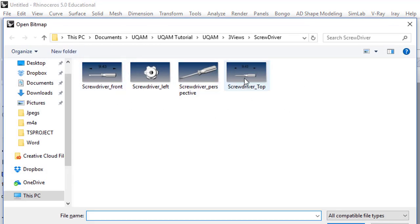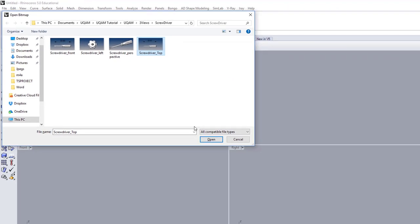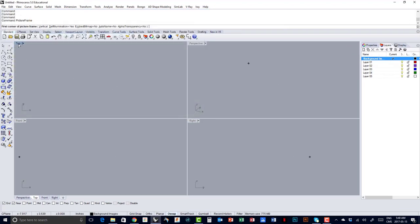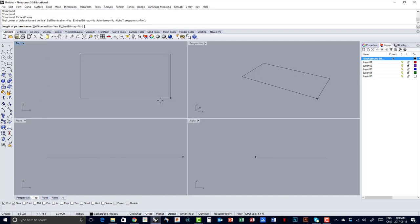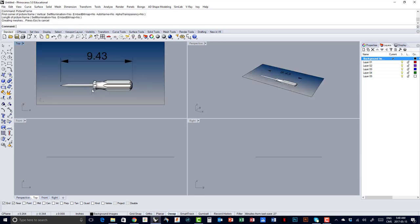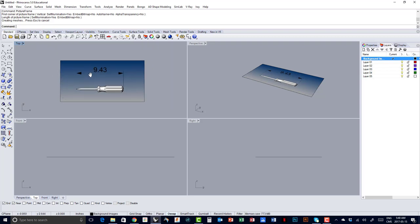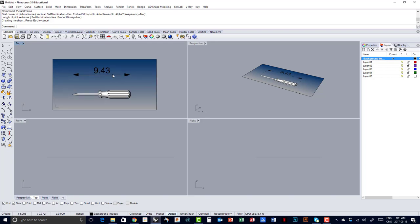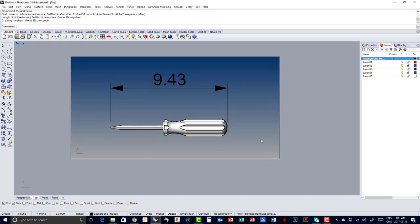I've already created a bunch of images. I'm going to grab, for example, the screwdriver top. It's asking me to place the first corner of my picture frame, so I can place it anywhere I want. I'm going to press Shift to impose a constraint on the X axis, and there's my first picture frame. I need to scale this because I can see that the length of it is 9.843. I need to measure from this point to that point to see if it matches.